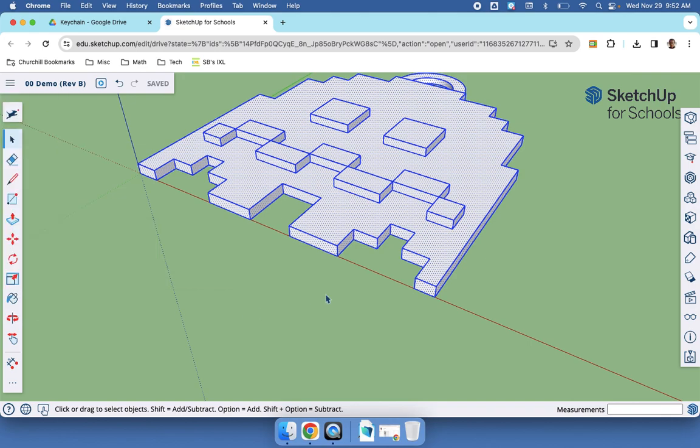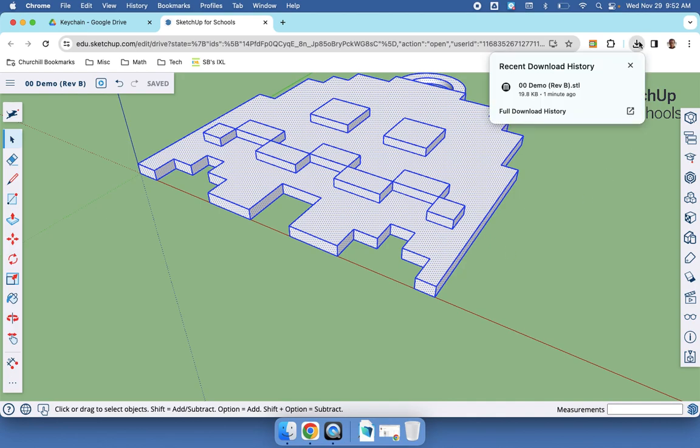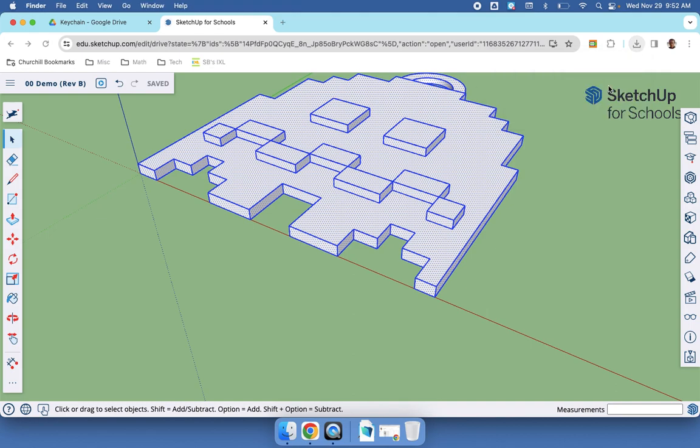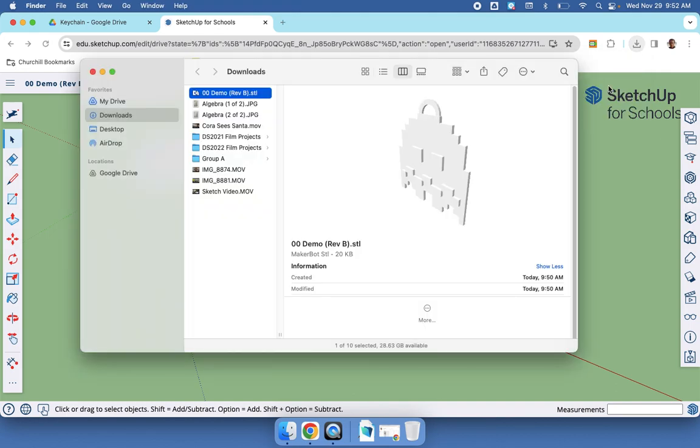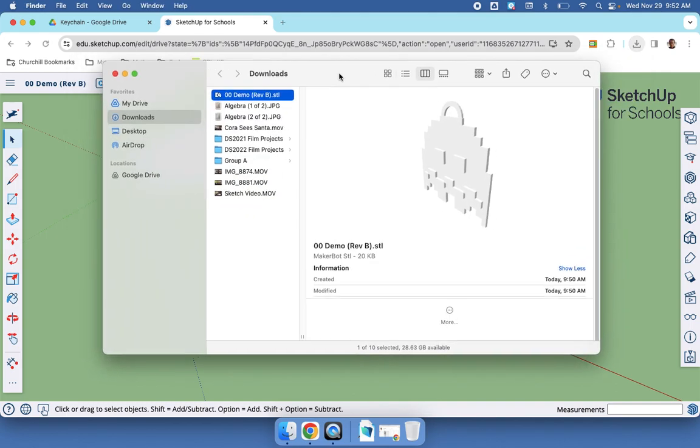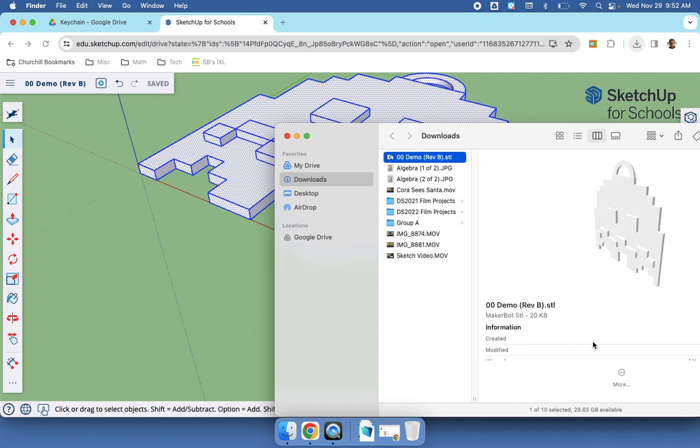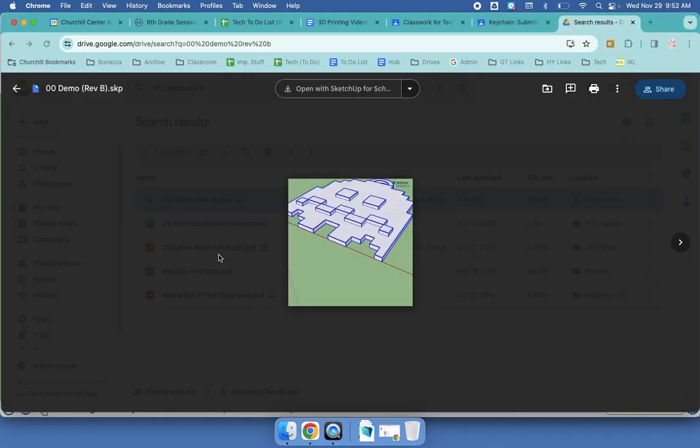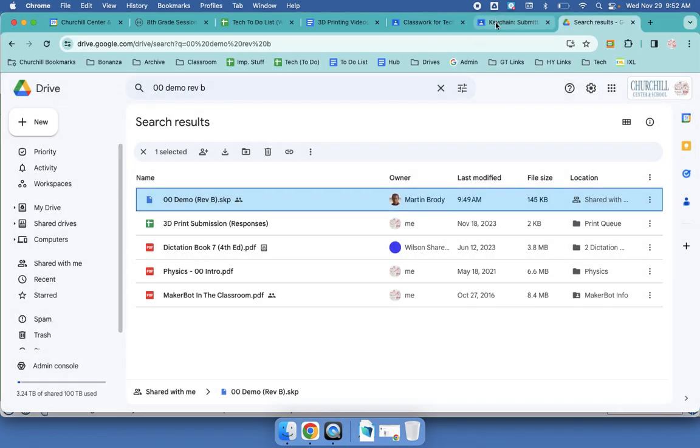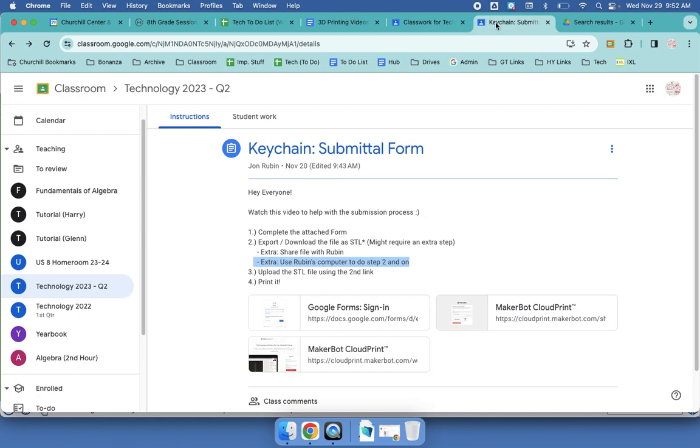Now the thing is, where did the file go? Well, it is in the downloads location. And usually in your recent download history, if you hover, you can actually open up that folder. There's my file. If you've done this a bunch, you might want to make sure it's the correct one in case there are duplicates.